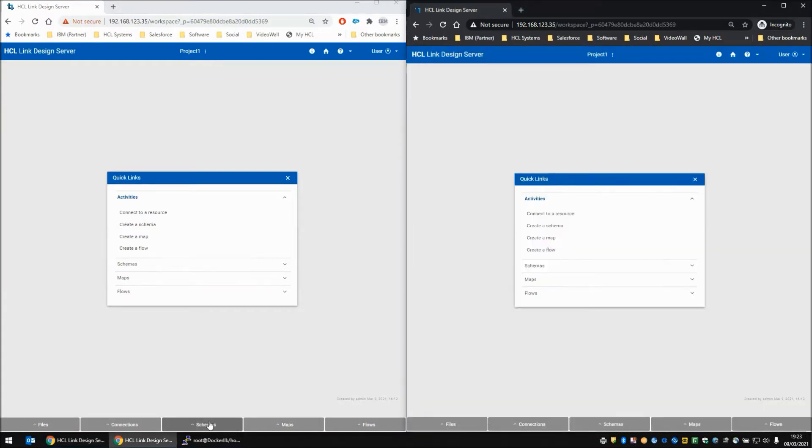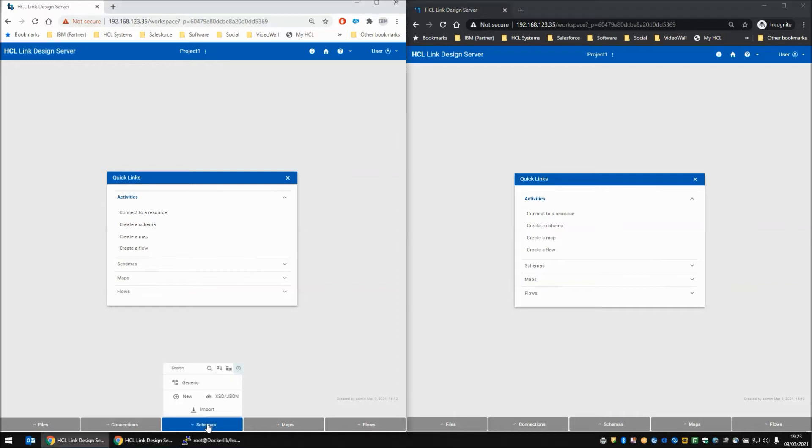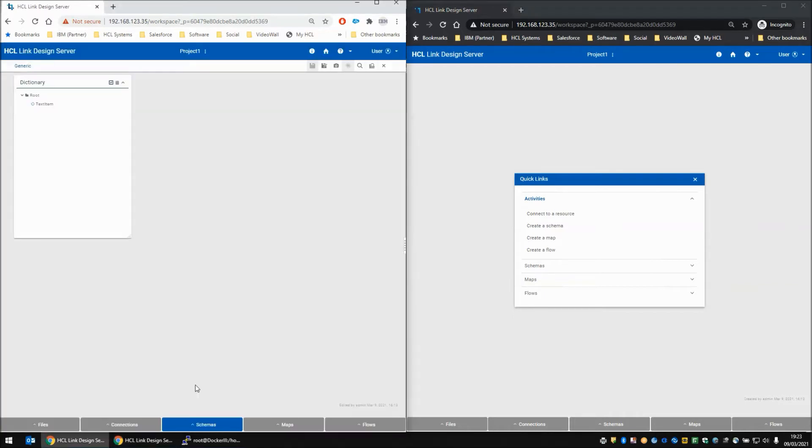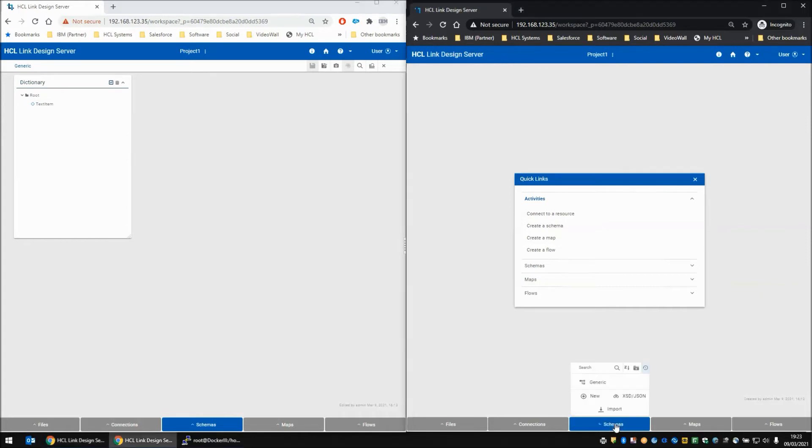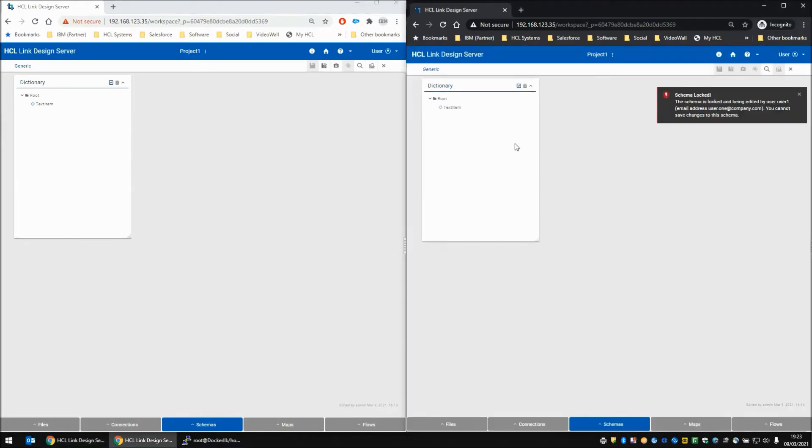On the left, if I go into the schema generic as user 1, you can see I can open the schema. On the right, we go into the schema generic. The schema is opened but it does tell us that we cannot save this schema at all. We can look at it but we can't save it.